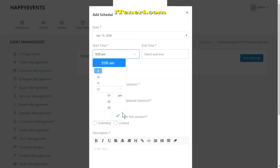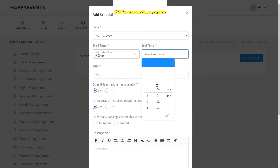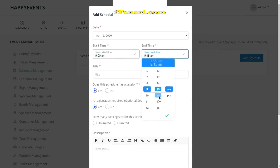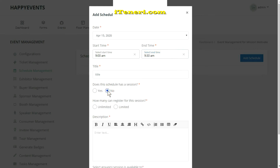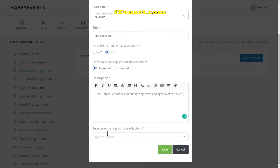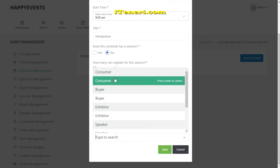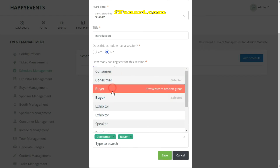Set the date and time on your event's schedule, set whether or not persons will have to register separately for this session, then enter a title and a description, and finally select the groups of patrons who are expected to attend.